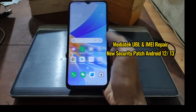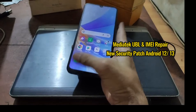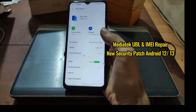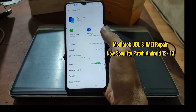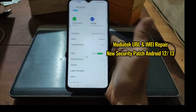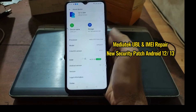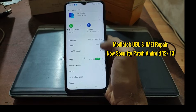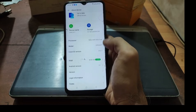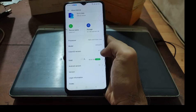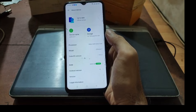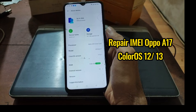Hello guys, this is the OPPO A17 and in this video I will show you how to repair IMEI or change IMEI if you got your IMEI blocked. This works on the latest Android security patch — it's using Android 12 on ColorOS 12.1. I will show before and after, and also show you the steps.